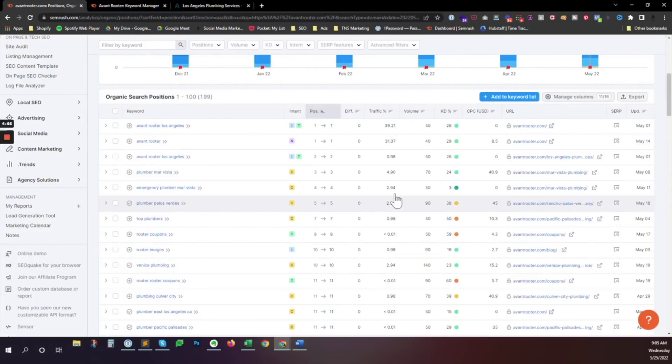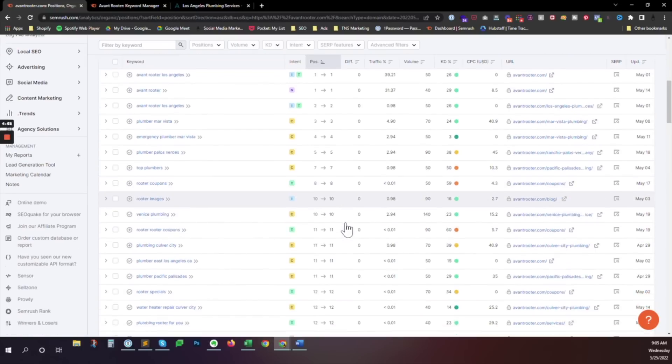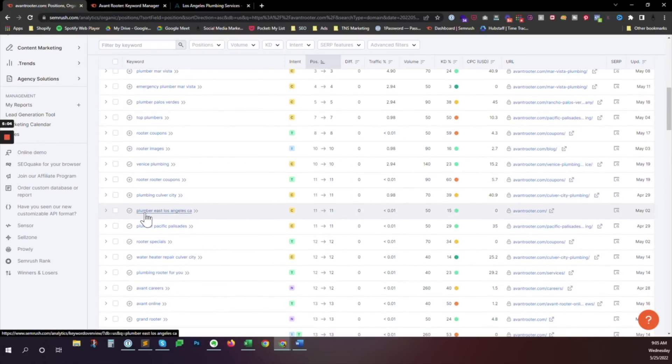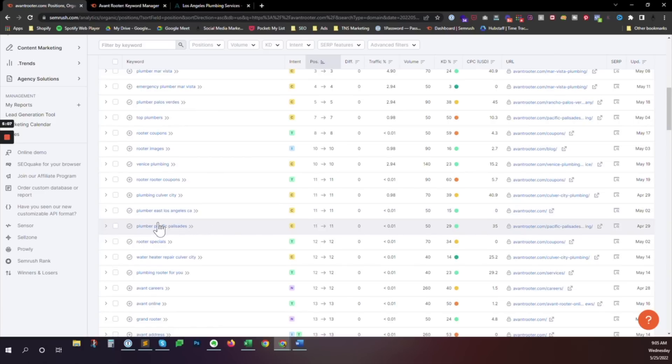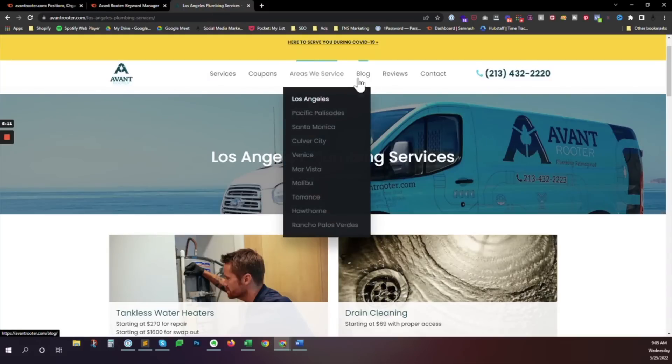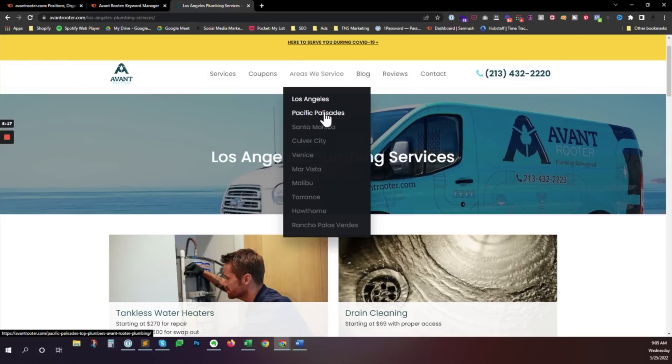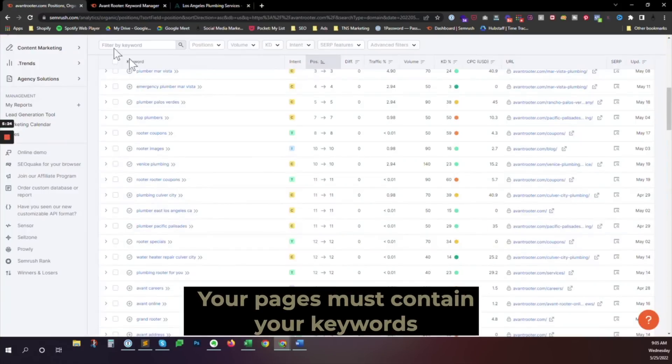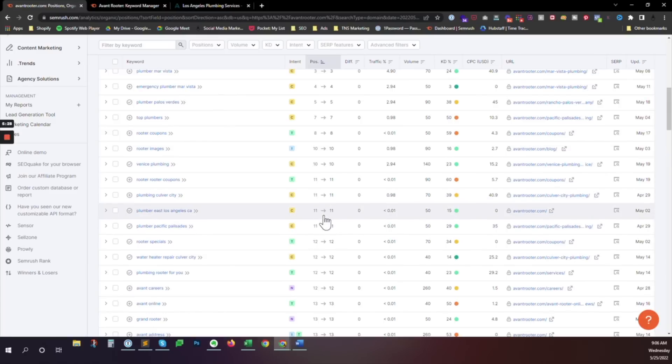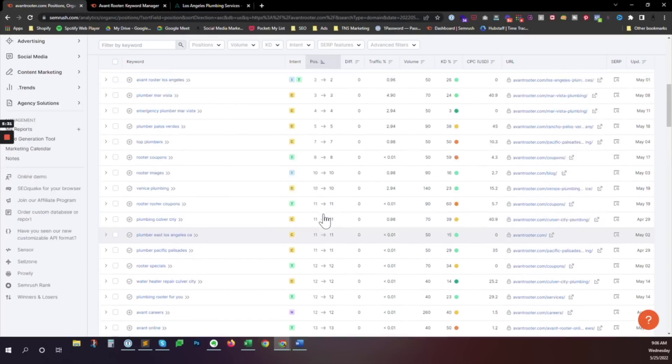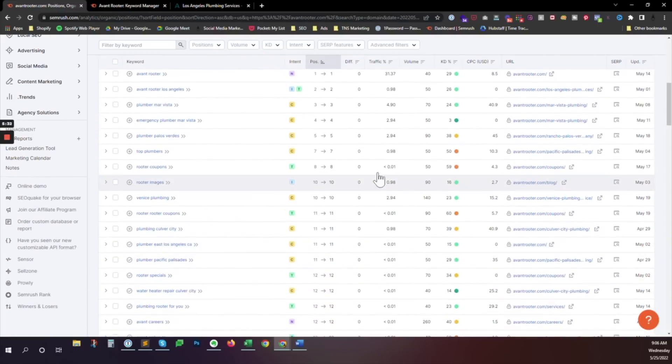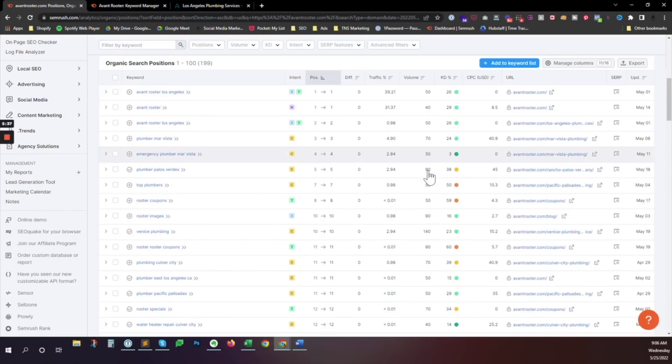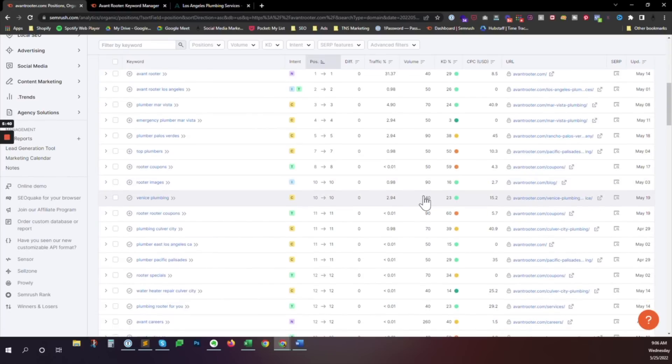They aren't hitting the first page for something like Los Angeles Plumbing Services just yet. But on the second page, we see Plumbing Culver City, Plumbing East Los, Plumber East Los Angeles, Plumber Palisades. I mean, mostly under 100. We've got one breaking onto 140.